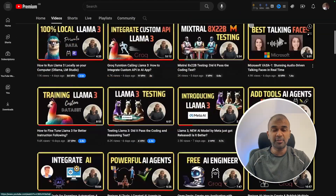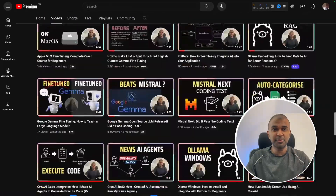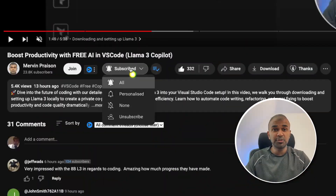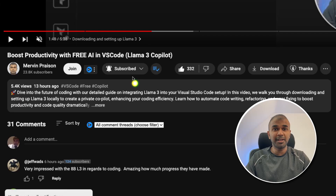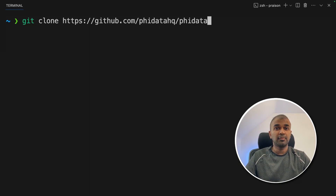I regularly create videos about artificial intelligence on my YouTube channel, so do subscribe and click the bell icon to stay tuned. Make sure you click the like button so this video can be helpful for many others.